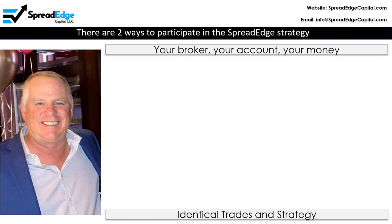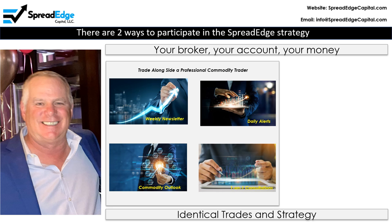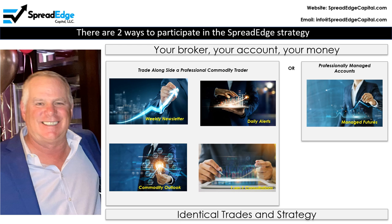You can participate in the Spread Edge strategy in two ways. Both involve your broker, your account, and your money. This can be done through a subscription service where you place the trades yourself based on the recommendations posted in advance in the weekly newsletter, or through a professionally managed account for the standard management and incentive fees. Both options have identical trades and strategy.